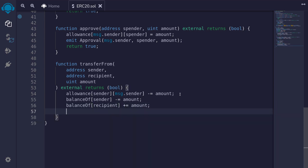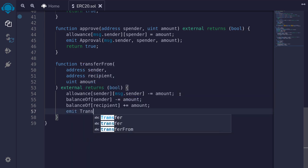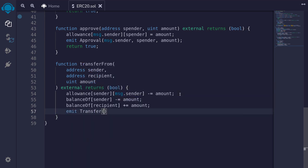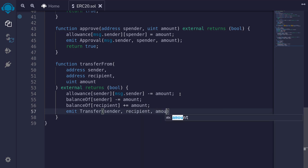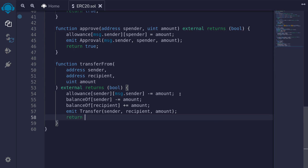For transferFrom, we also need to emit the Transfer event from the sender to the recipient for the amount. And lastly we return true, meaning this function executed correctly without any errors.